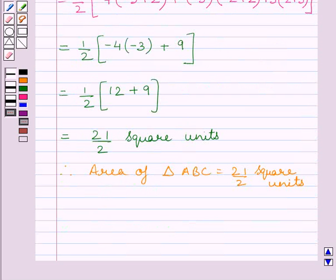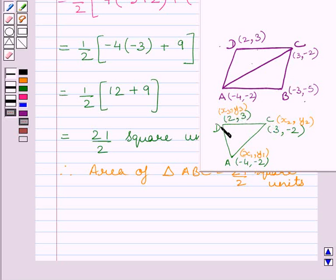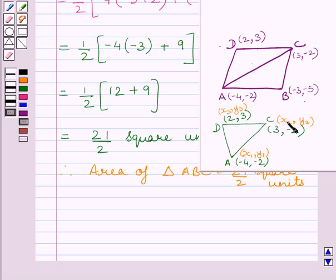Now let us find the area of triangle ADC. Let x1, y1 represent vertex A; x2, y2 represent vertex C; and x3, y3 represent vertex D. So x1 = −4, y1 = −2, x2 = 3, y2 = −2, x3 = 2 and y3 = 3.